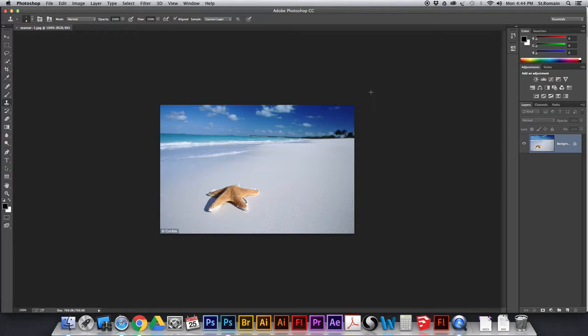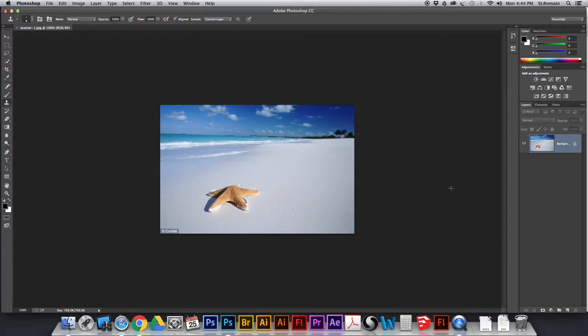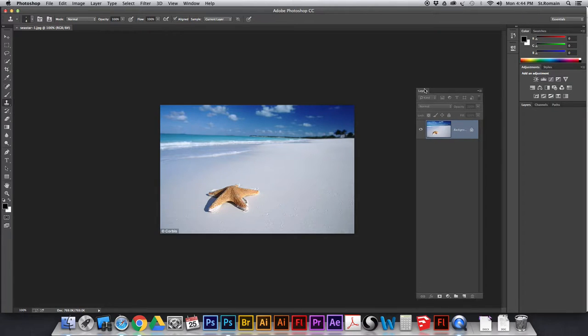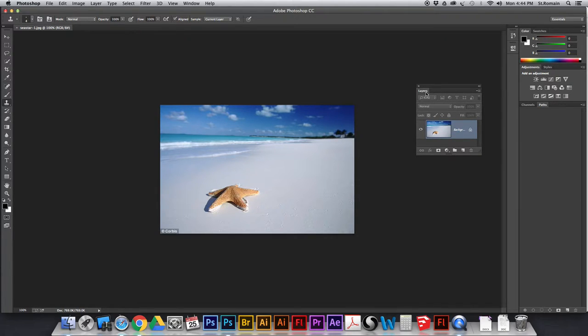Alright, so the first thing we need to do is we need to create a layer. Now, we've talked about layers in class. We're going to consider a layer much like a transparency on an overhead projector. So, I'm going to create a new layer at the bottom of my layers palette, which is here. I can click this guy here, and it's going to create a new layer.